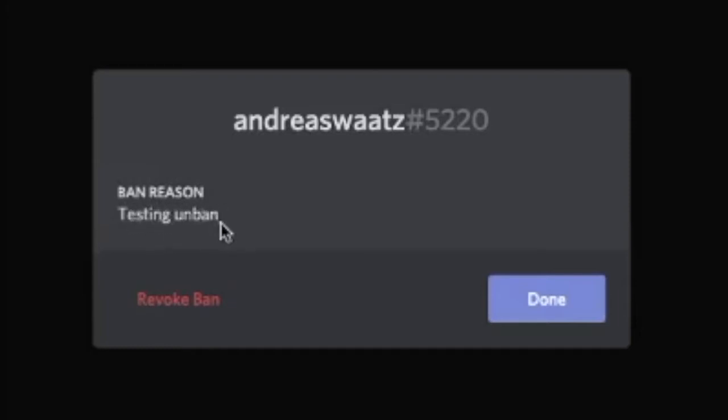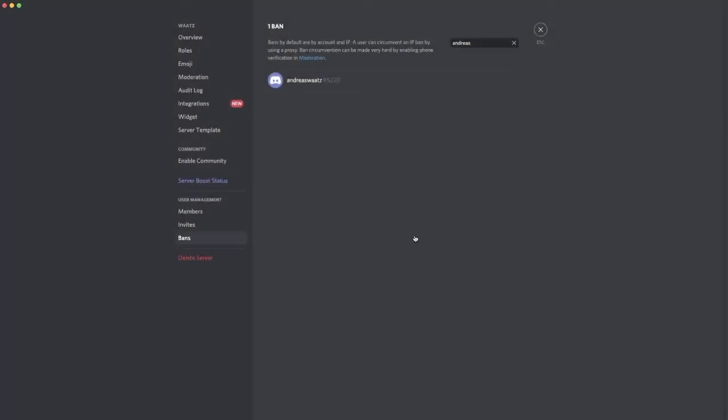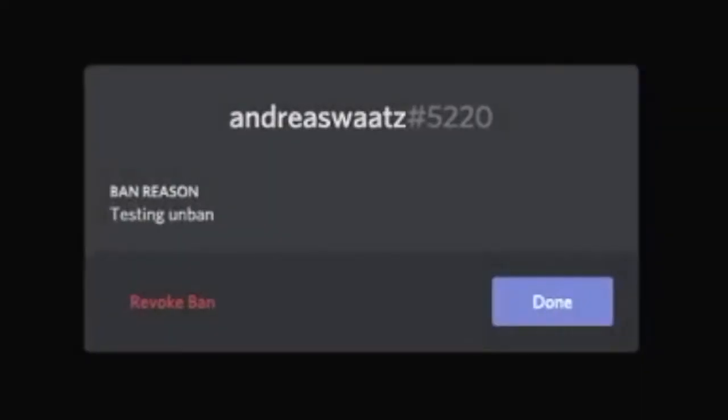So if you want to unban this user, we're going to click on revoke ban. If you change your mind, just click on done like so and this will not unban this user. But if you click on this one more time and click on this one, revoke ban.